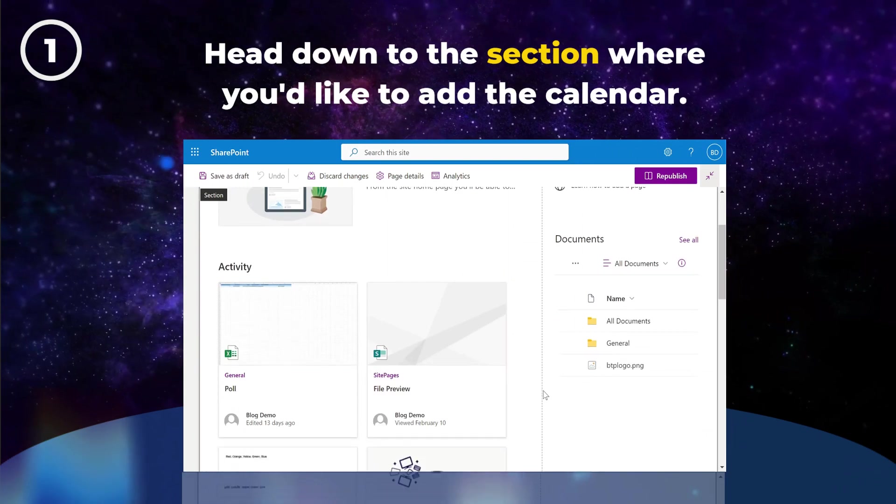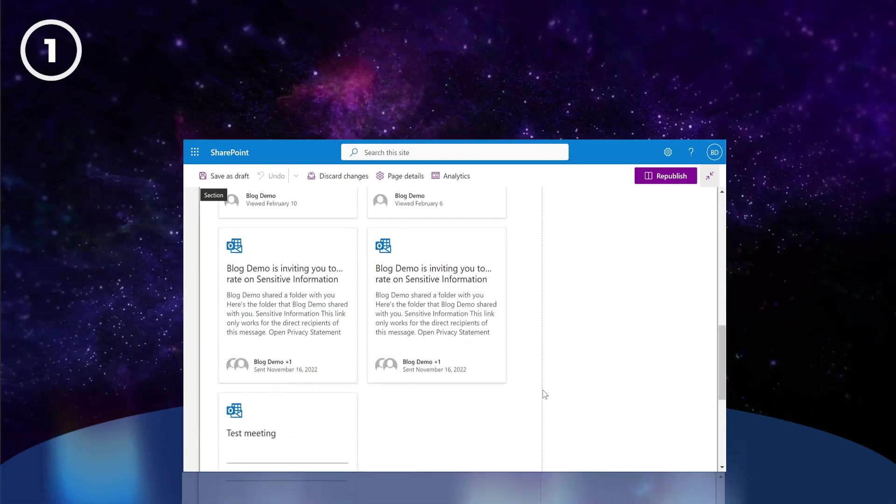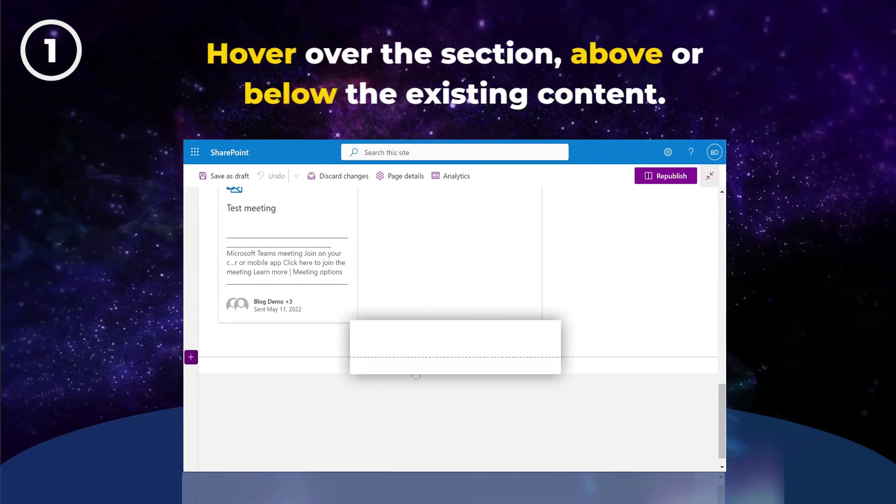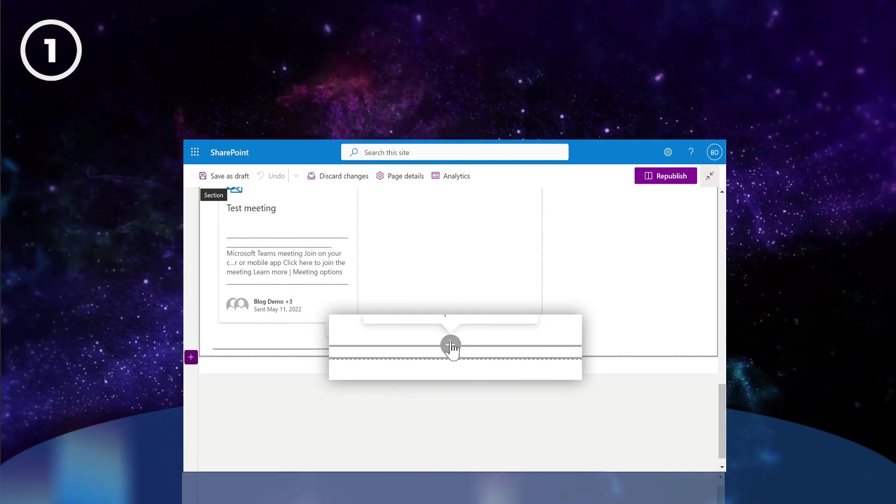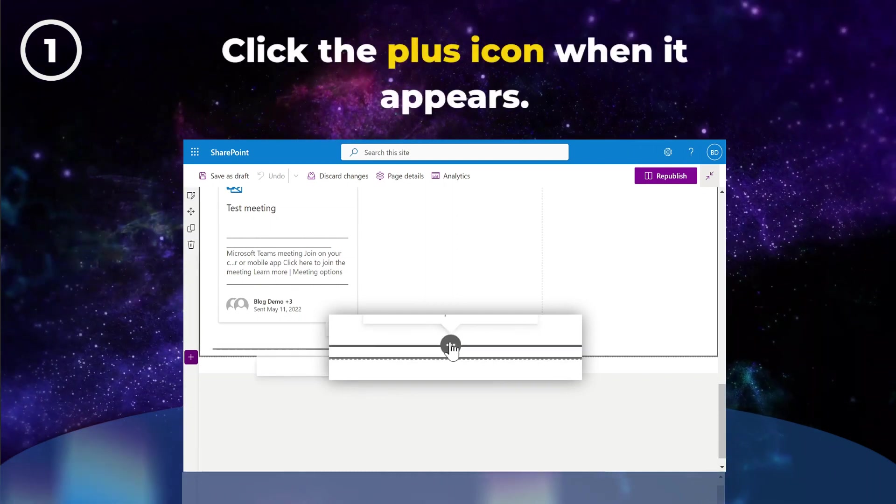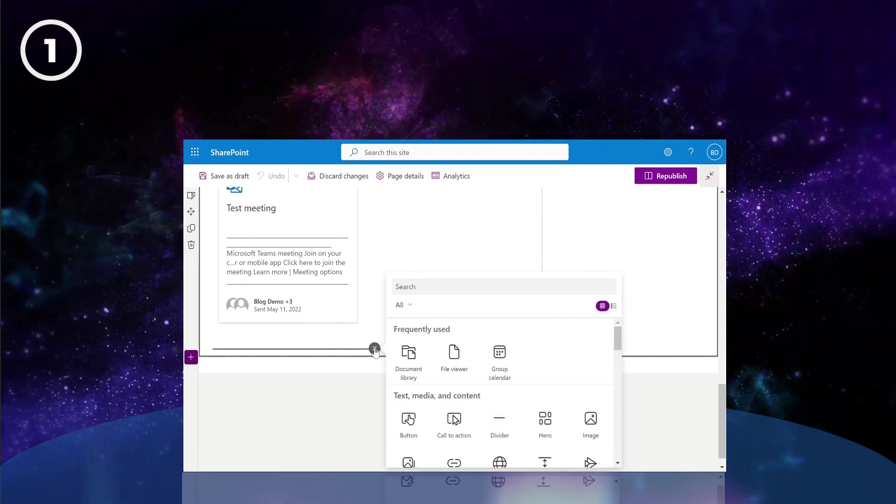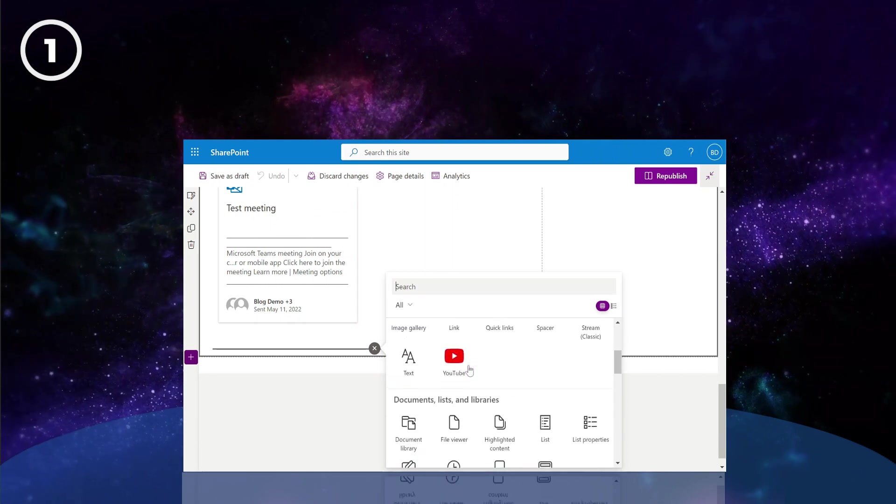Now head down to the section where you'd like to add the calendar and hover over the section, either above or below the existing content. Click the plus icon when it appears, and you should see a pop-up box containing a list of possible web parts.